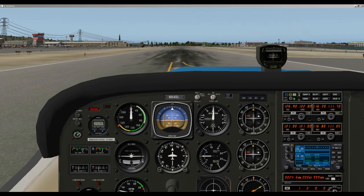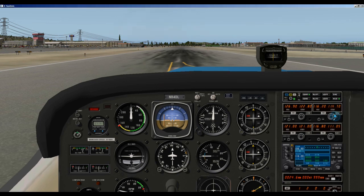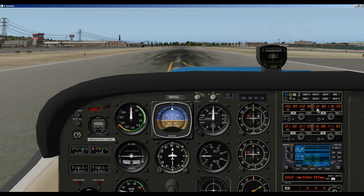Before we get into the air and actually use the NAV radios, let's go over the functions. This is the NAV radio — NAV1 up here and NAV2 down here. To change the frequencies in the standby, we use the large knob and turn it right to increase and left to decrease. For the decimal numbers, we use the smaller knob, and then we click the flip-flop button to make that the active frequency.